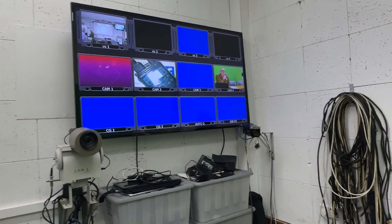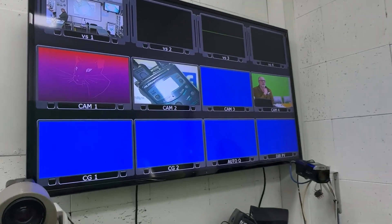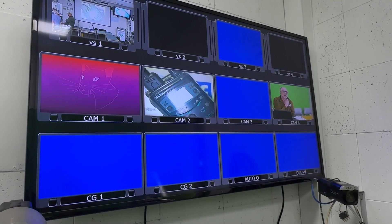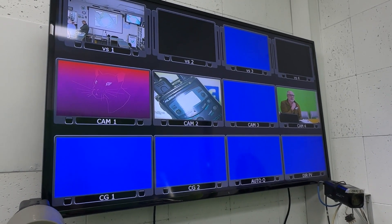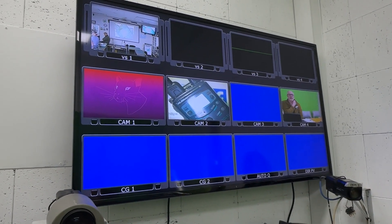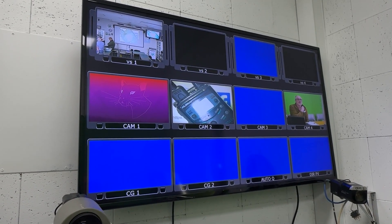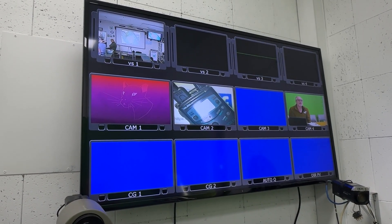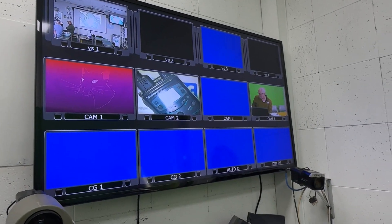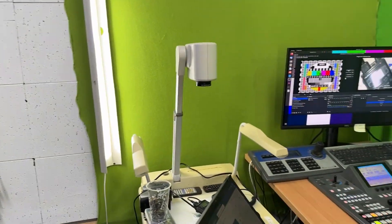What I'm looking at is all of our inputs up on our big monitor wall. You can see the leopard there is our streaming PC, our presentation PC, our close-up camera, and there are all sorts of other bits and pieces that we have there.